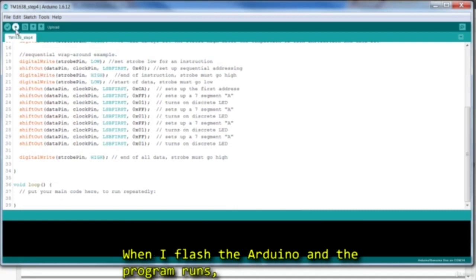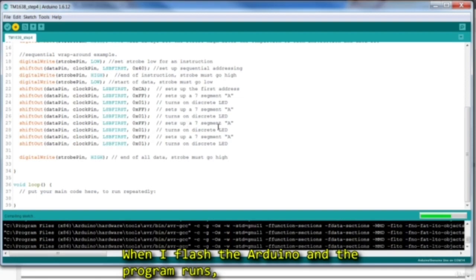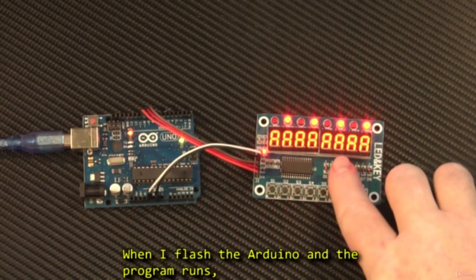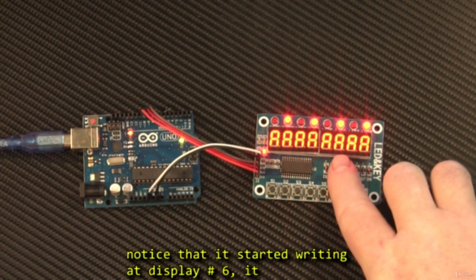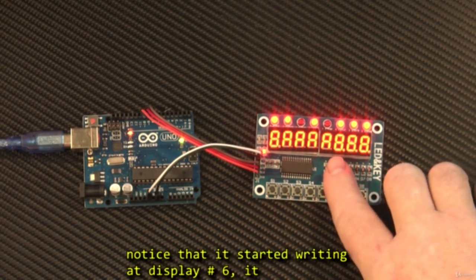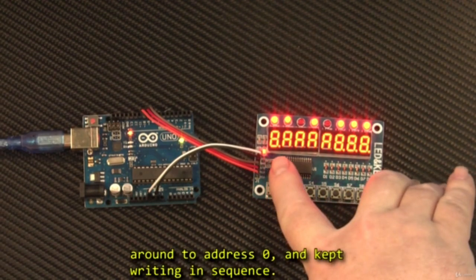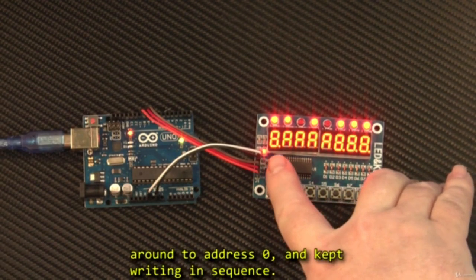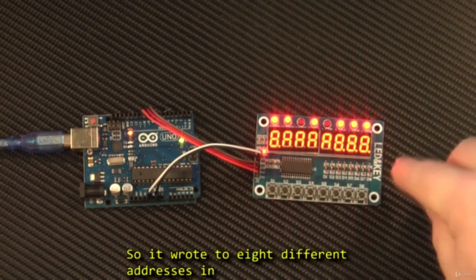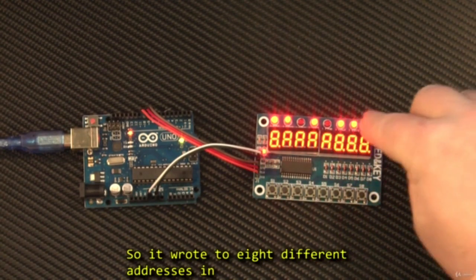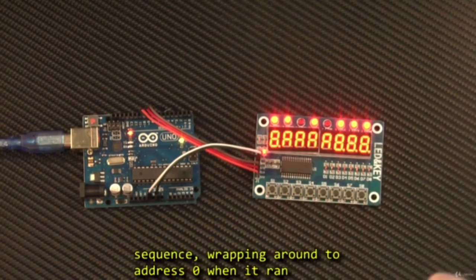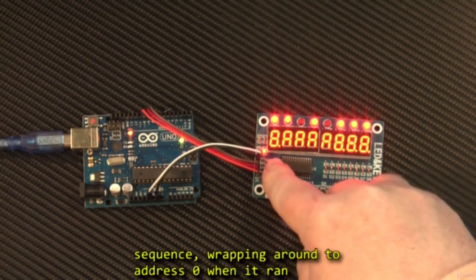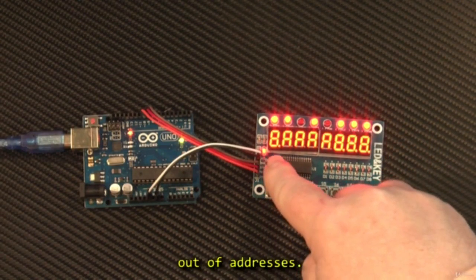So when I flash the Arduino, and the program runs, notice that it started writing at display number 6. It went right off the end of address 16, wrapped around to address 0, and kept writing in sequence. So I wrote to 8 different addresses in sequence, wrapping around to address 0 when it ran out of addresses.